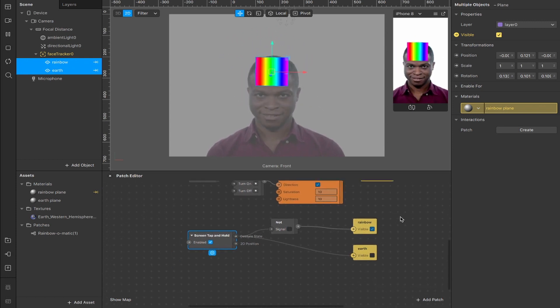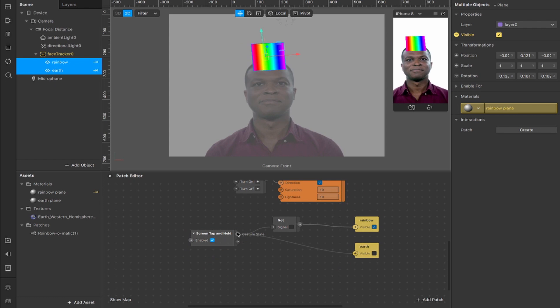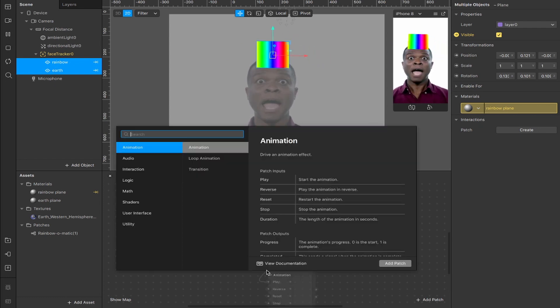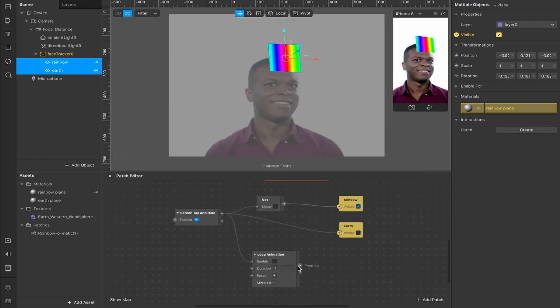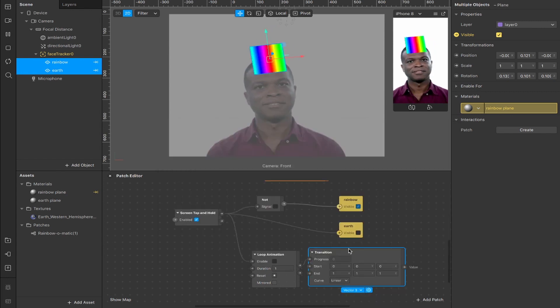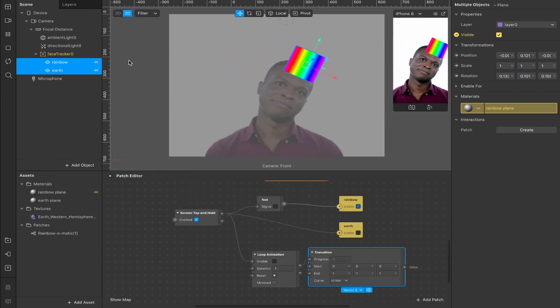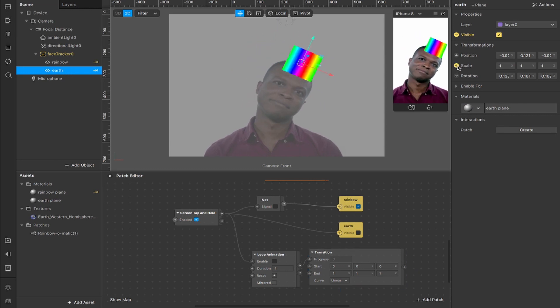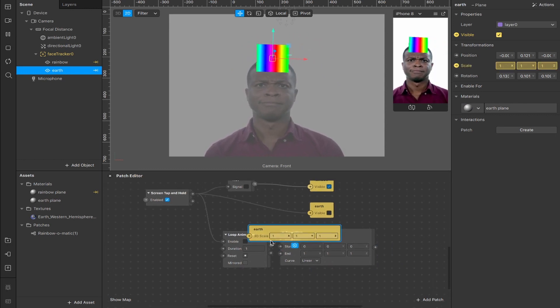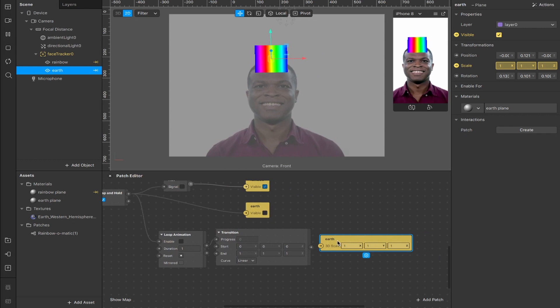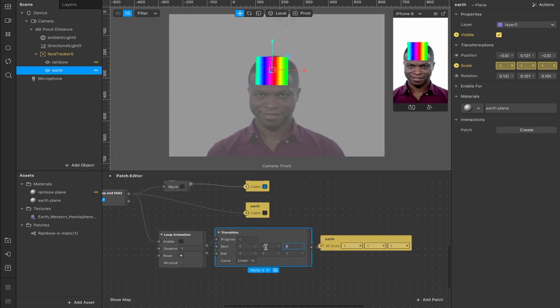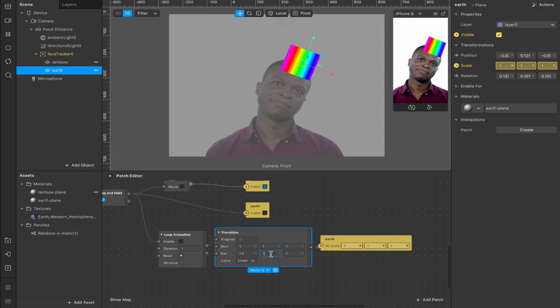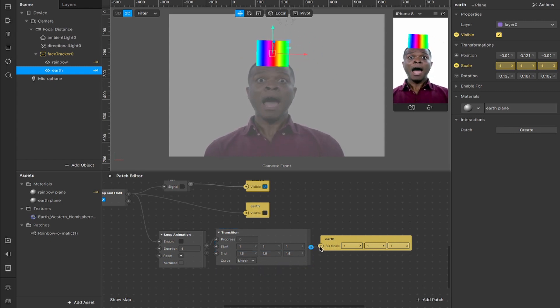Now, what's even cooler is that we can take this screen tap and hold and we can add more interactions to it. So if we wanted, we can connect from here and add a loop animation. And from progress, we can add a transition and we'll leave that transition as a vector three, because what I want to do is take this earth plane here and I want to change the scale of it when we screen tap and hold. So not only will it become visible, but we'll also scale it up. So we'll set these start values for the X, Y, and Z at one, and we'll increase them to 1.5 on all three.